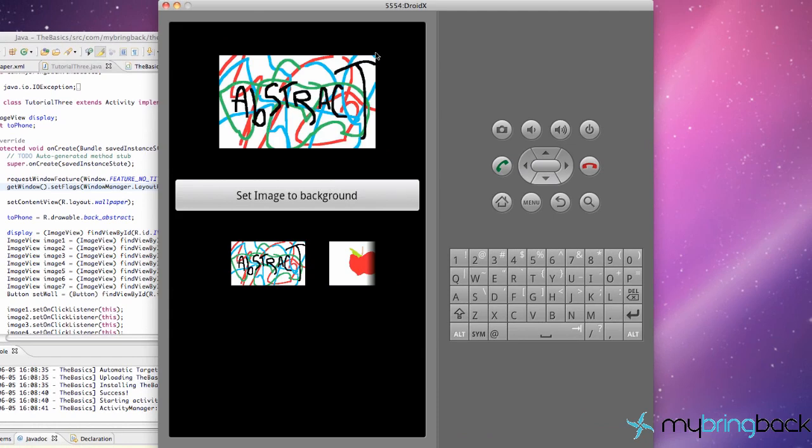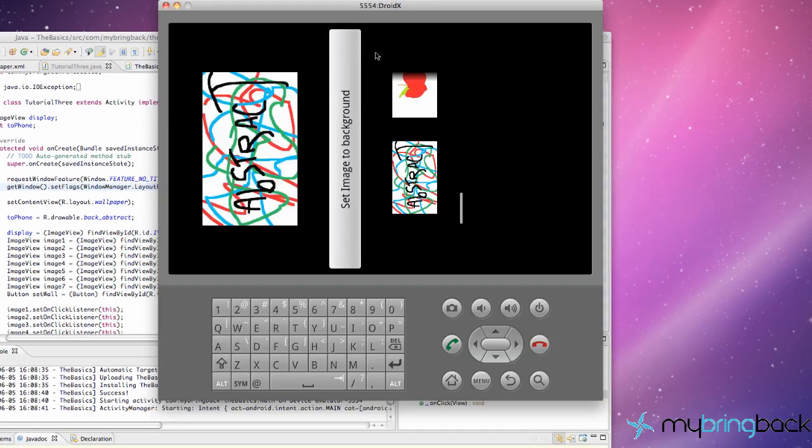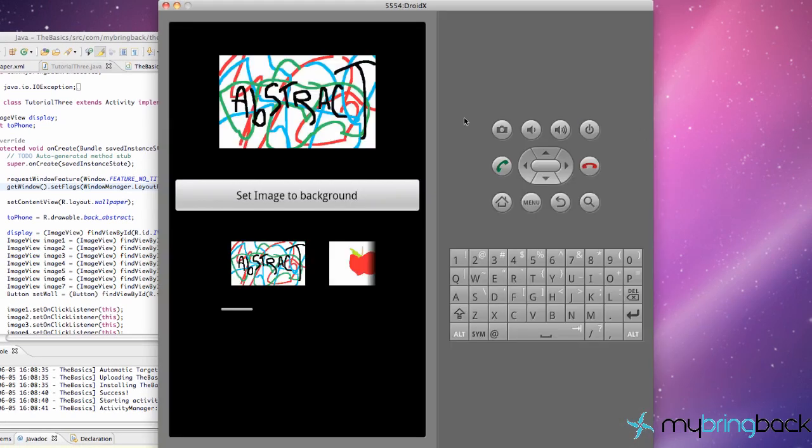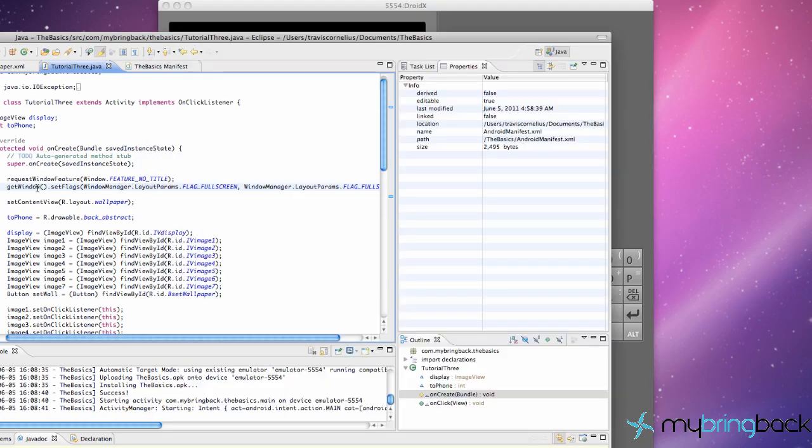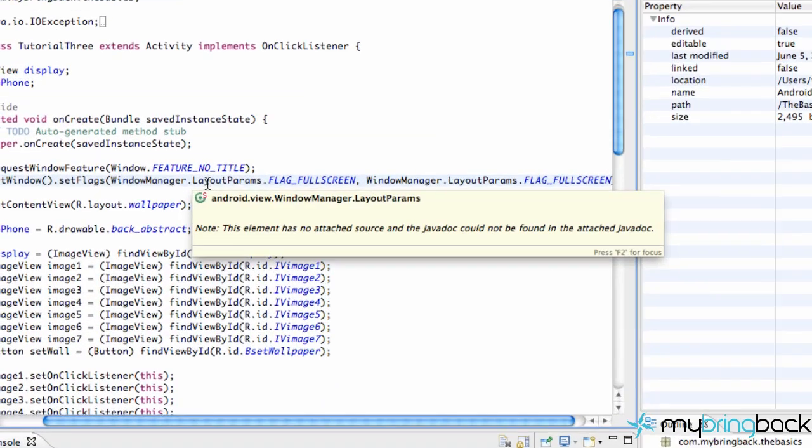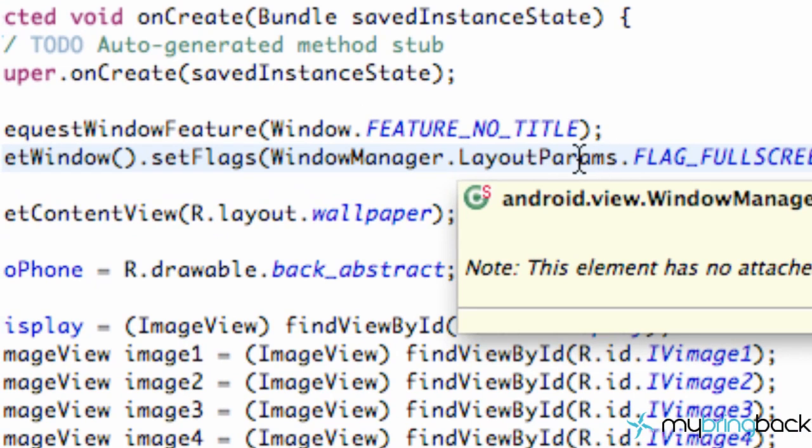That's what we're talking about. Quality HD right there. No annoying title bar. Just looks a little bit cleaner. So that's how we get rid of our title bar and basically set the parameters to be full screen.